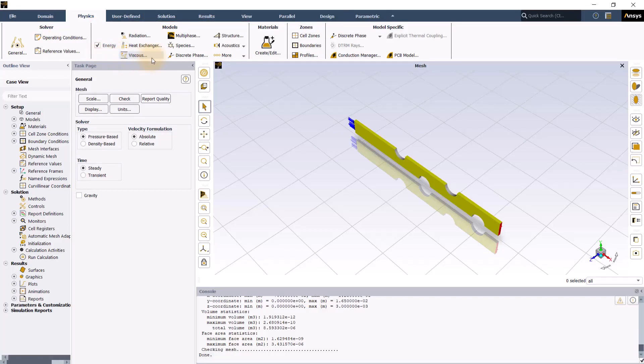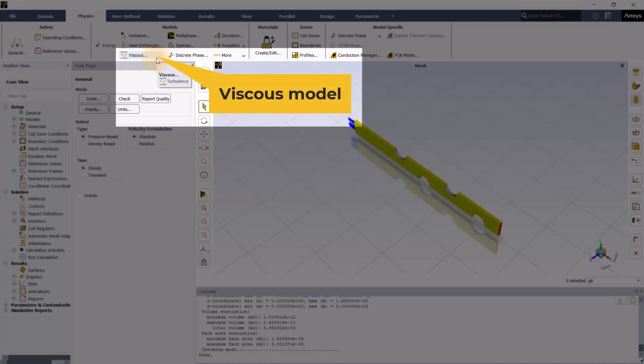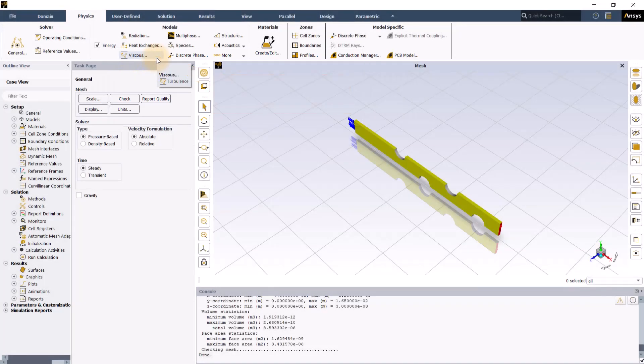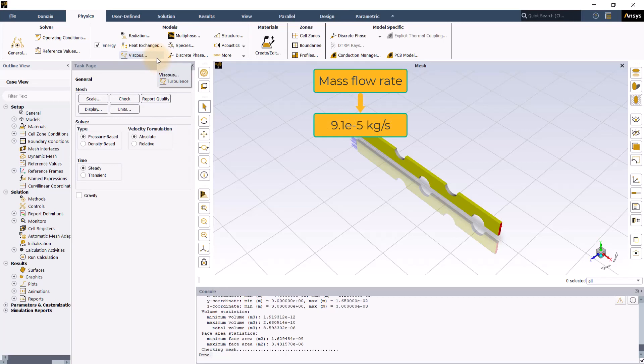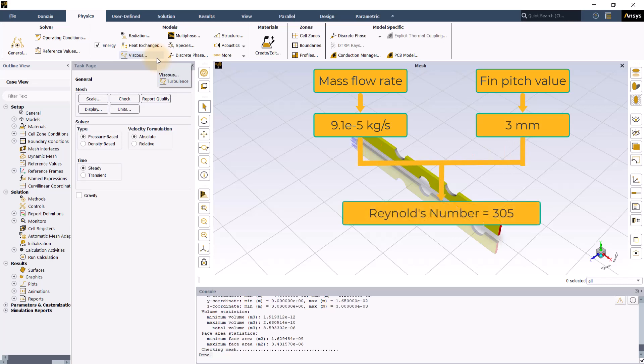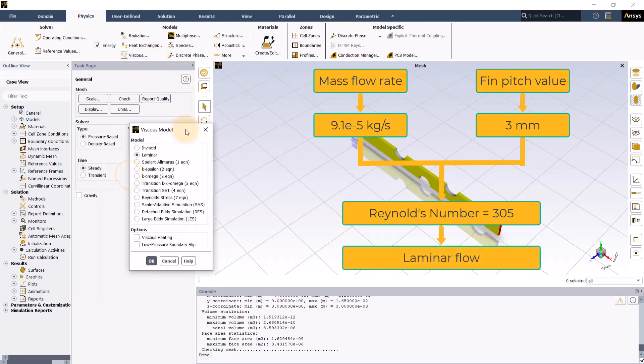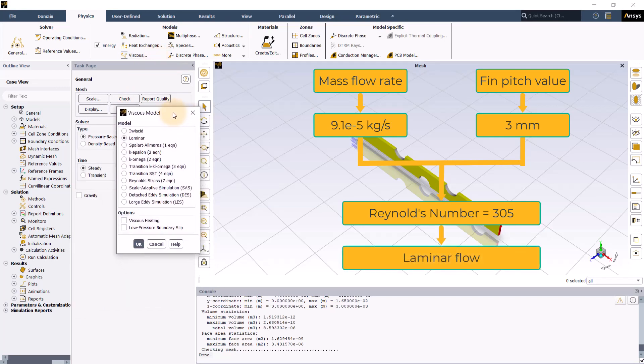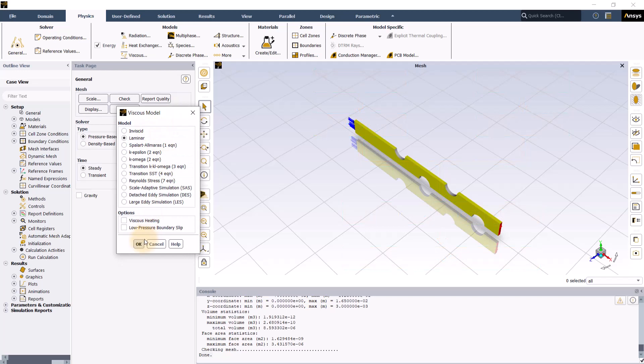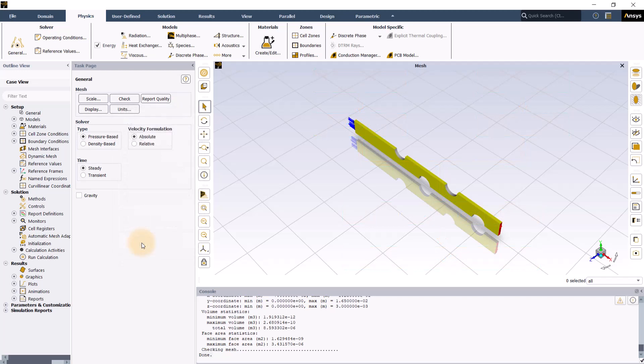Let's now define the viscous model. Based on the provided mass flow rate of 9.1e-5 kg per second and the fin pitch value, Reynolds number is determined to be approximately 305 which indicates that the flow is laminar. Ensure that the viscous model is set to laminar. Click OK to close the window.